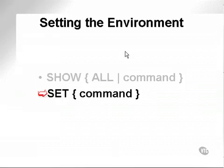So we've looked at the show and the set command. The set command allows me to change the environmental settings. The show command will show an individual value or all the values.